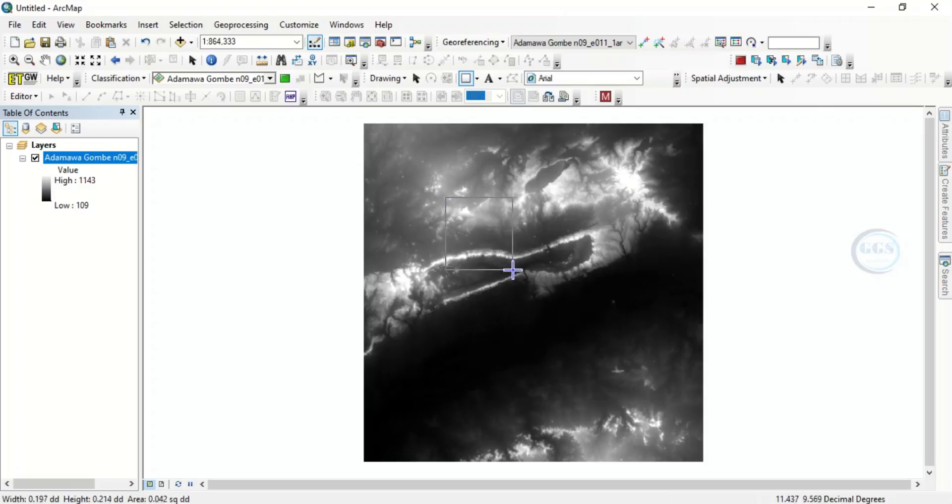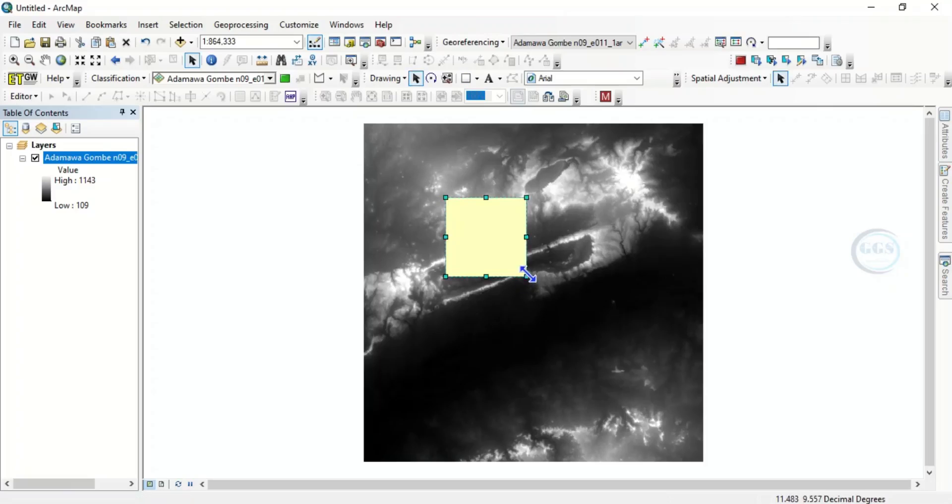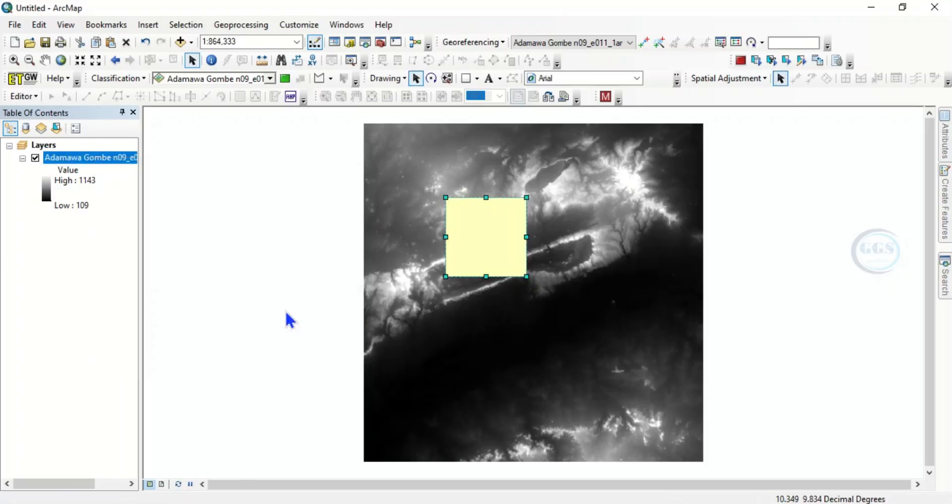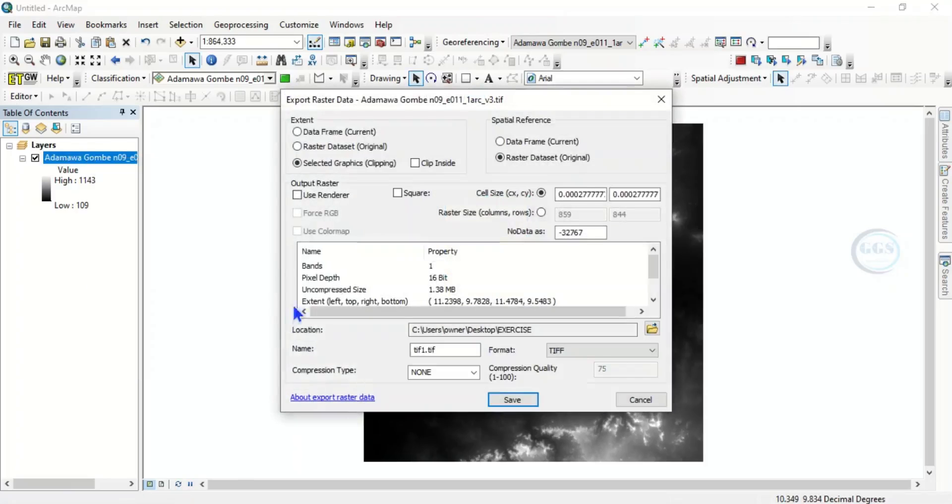To do that, click here and draw a rectangle. Then right click the layer, go to data, export data. So we are exporting the extent using selected graphics.